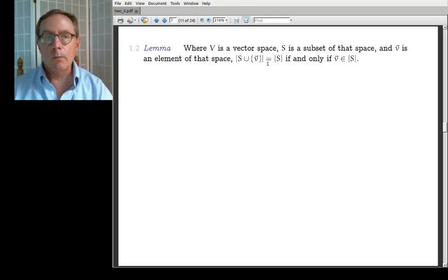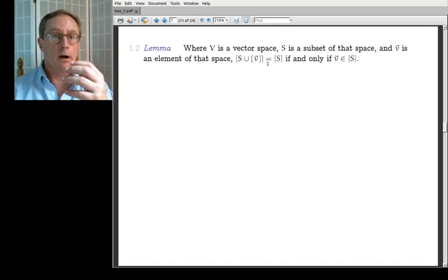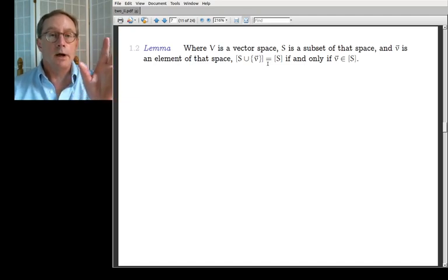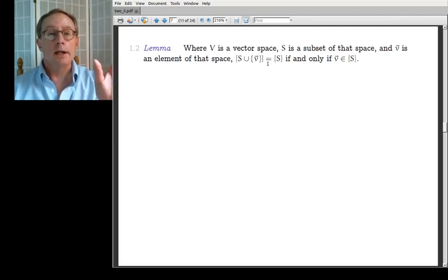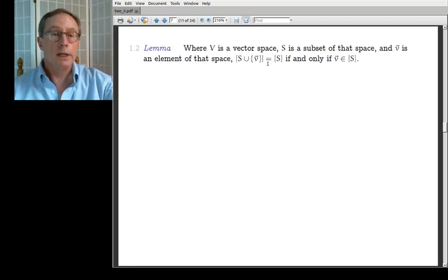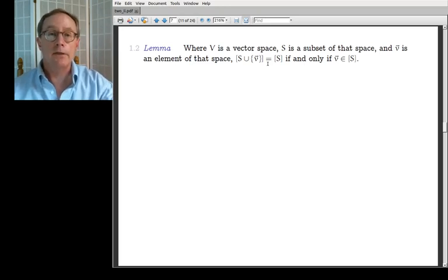When we first started looking at linear systems, we worried about this: if the third equation is, for example, the sum of the first two, then it isn't anything genuinely new. We would get what we today call a linear dependence — that is, in today's terminology, the third row would be in the span of the first two rows. We found it didn't add anything new to the equations. If on the other hand it was something genuinely new, not a combination of the first two, then it sometimes made a system have a unique solution.